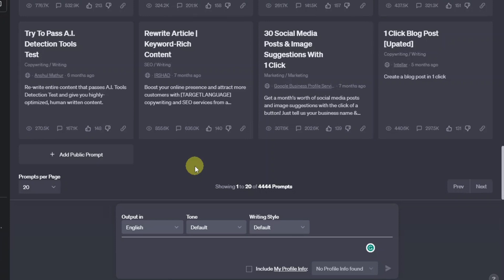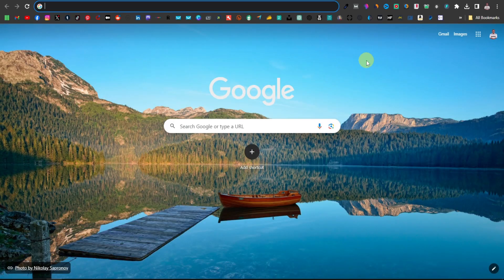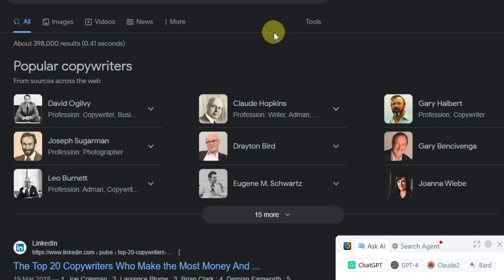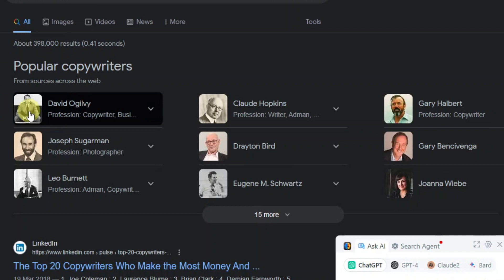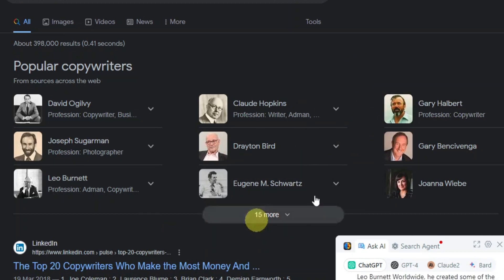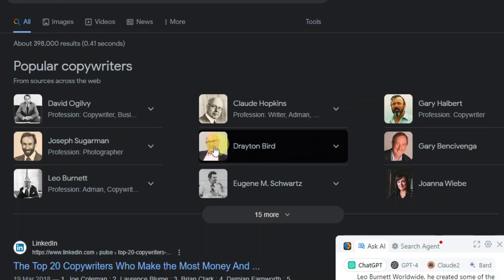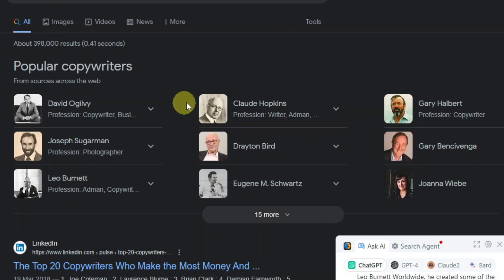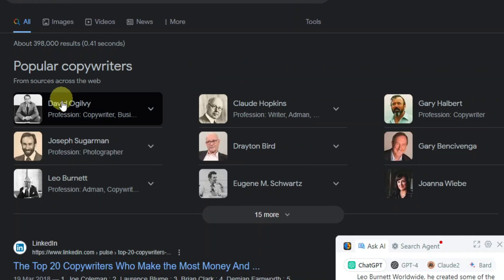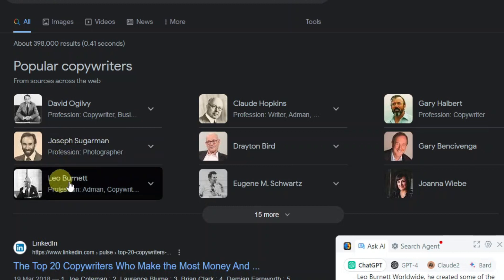The key here is using a famous copywriter. There have been famous copywriters in history. If you just go over to Google and search 'famous copywriters,' you're going to see a list of popular copywriters — David, Joseph, Leo, Claude, Drayton. These are different famous copywriters that you can use to write a convincing sales letter. You can ask ChatGPT to write a sales copy in the style of David Ogilvy, Joseph Sugarman, or Leo Burnett.